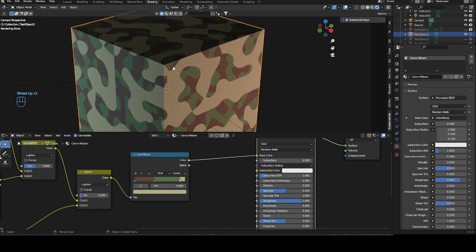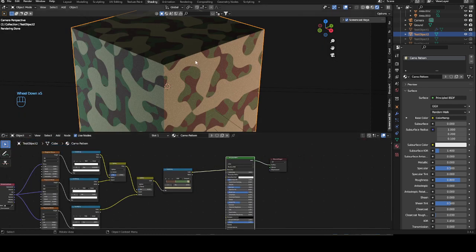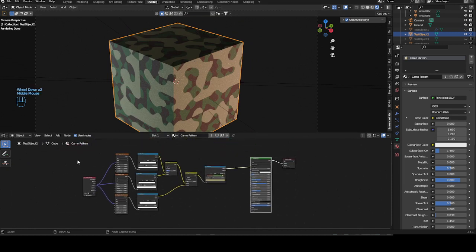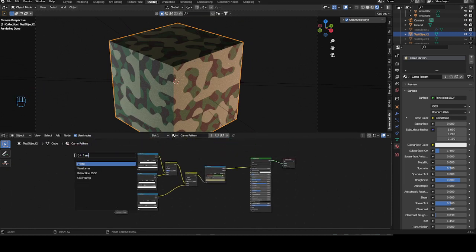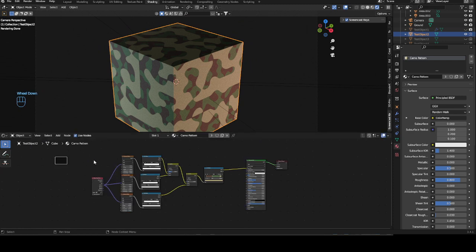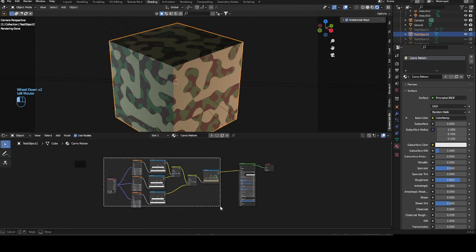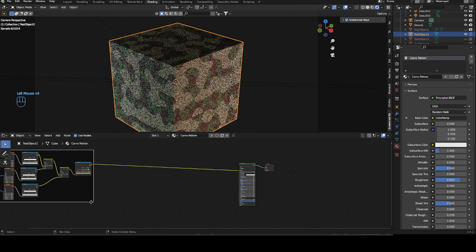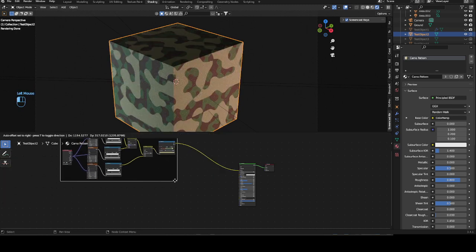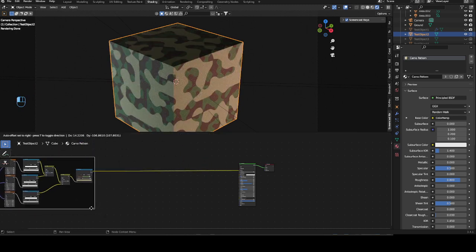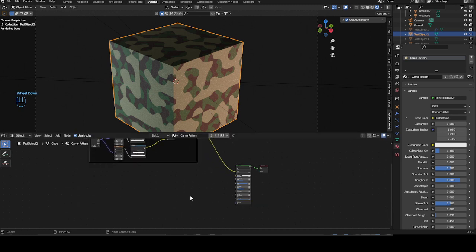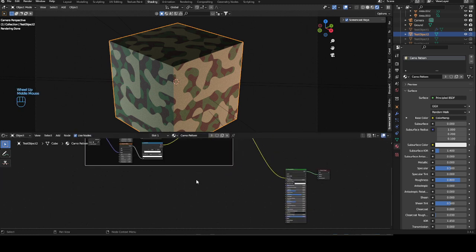With that, our first pattern is finished — it's pretty simple and doesn't look as fancy, but it works for some things. Let's make a frame so we can move it easier, since we'll be making three of these and they'll be pretty big. Just select the frame and move it back.